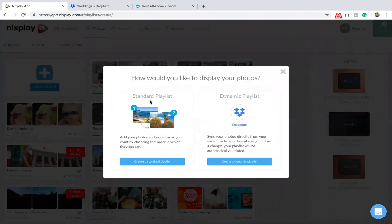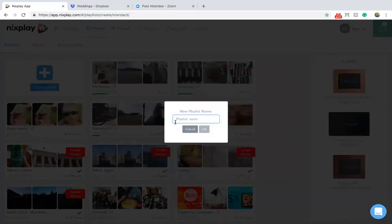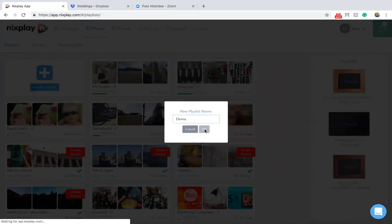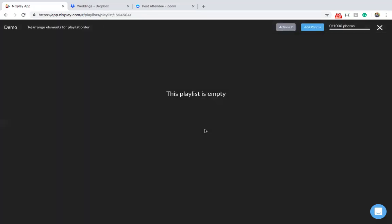Let's start with the standard playlist. Hit Create a standard playlist. Give your playlist a name and hit OK. You are immediately taken to a blank screen from which you can add content.